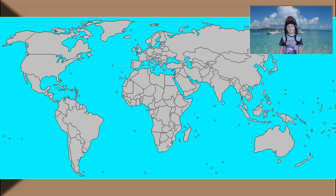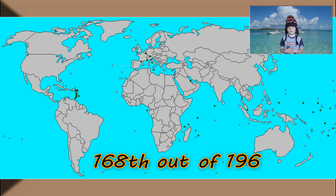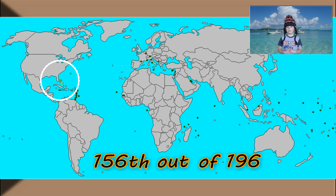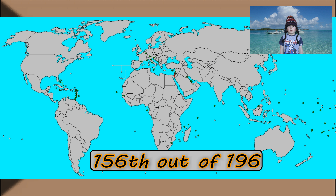Let's see how big the Bahamas is compared to other countries. Look, it started filling in from the smallest. There we go — it's flashing red. It's not tiny, but it is one of the smaller countries in the world. Let's fill in the bigger countries.